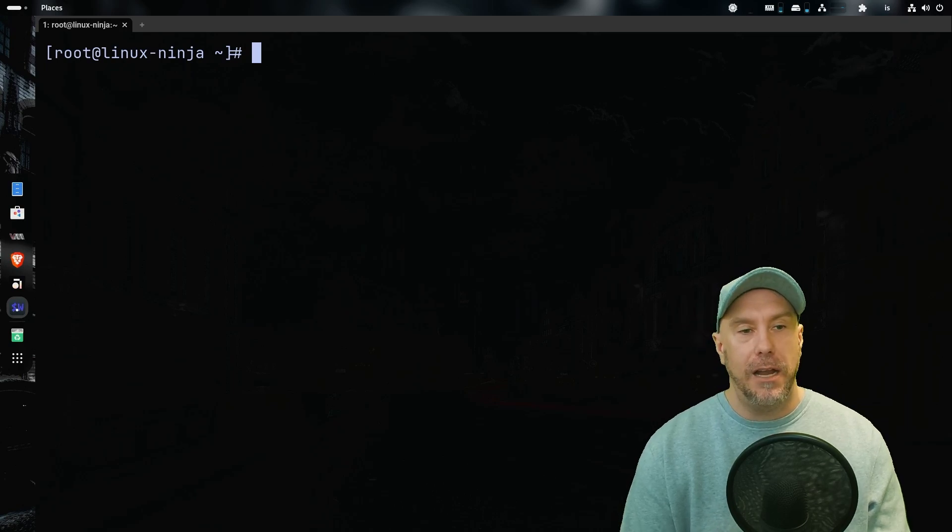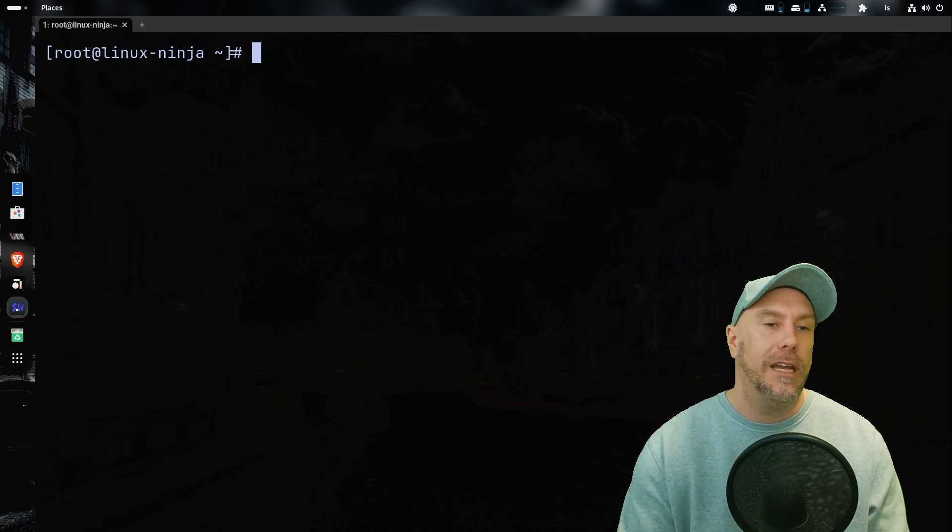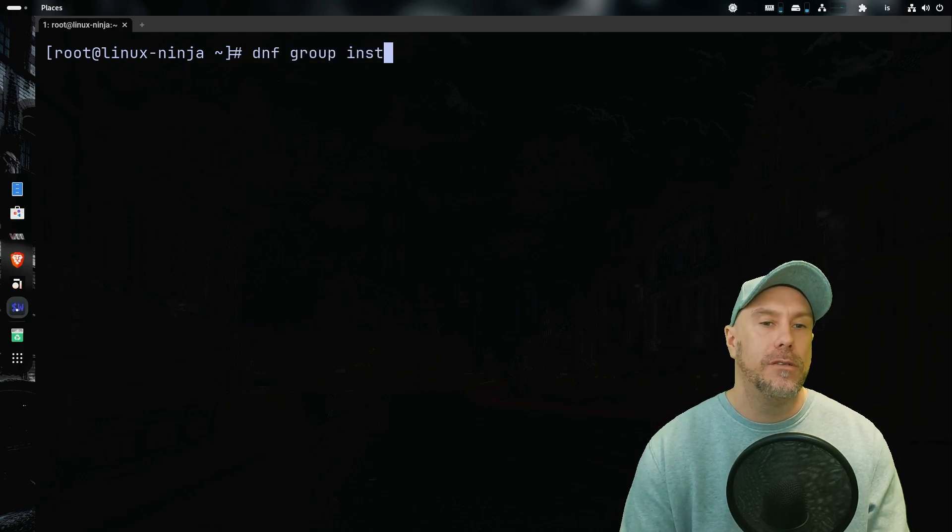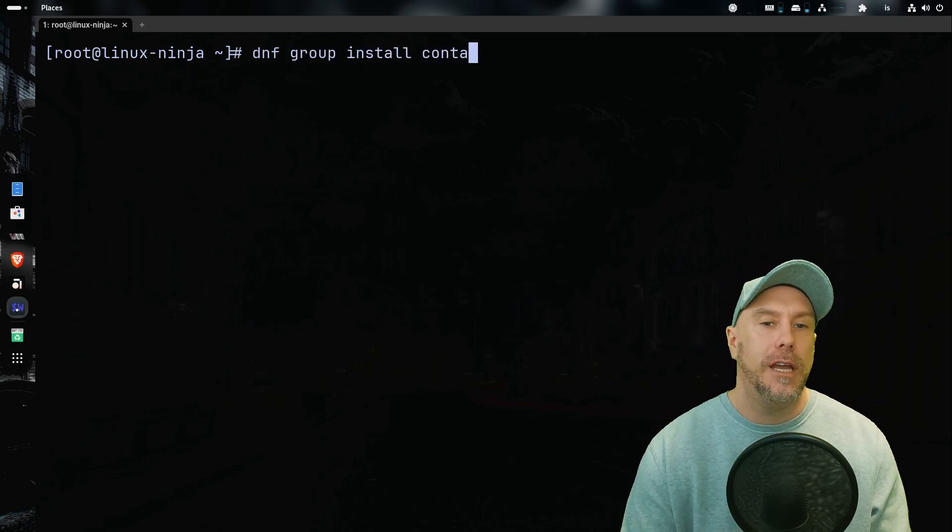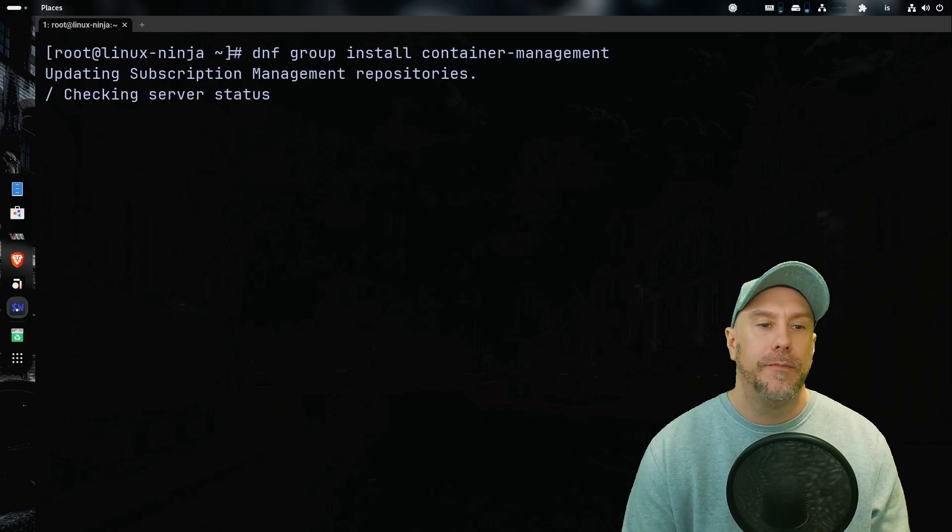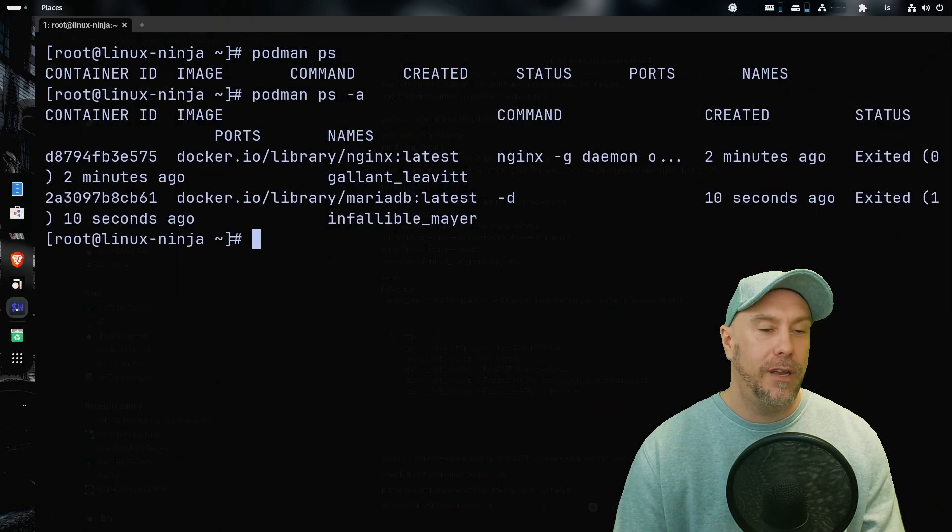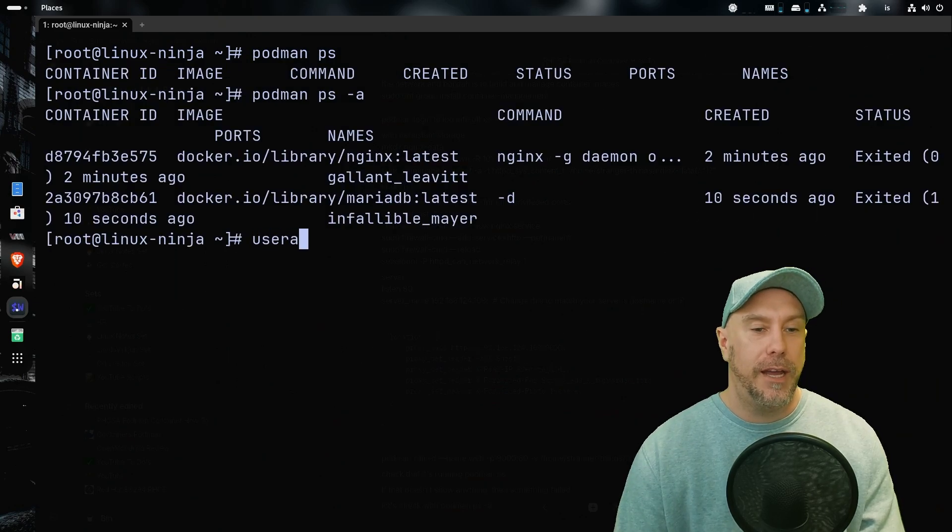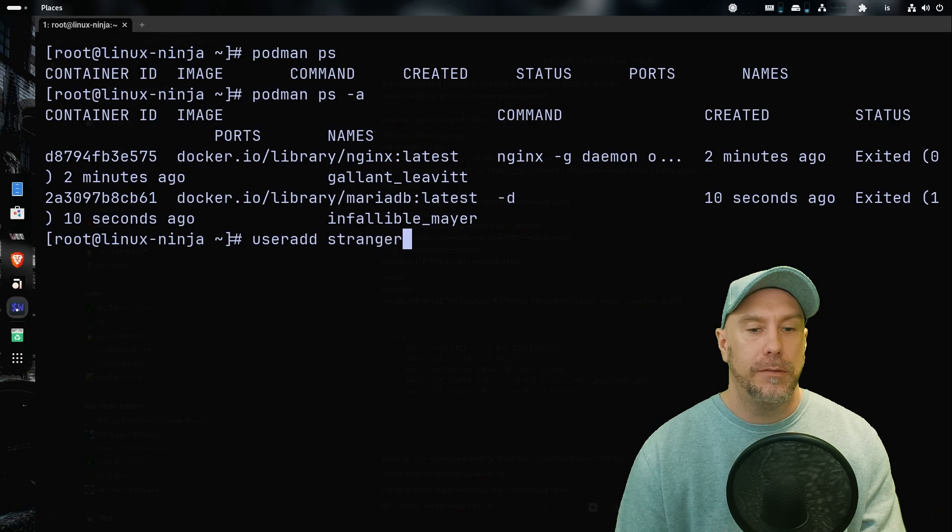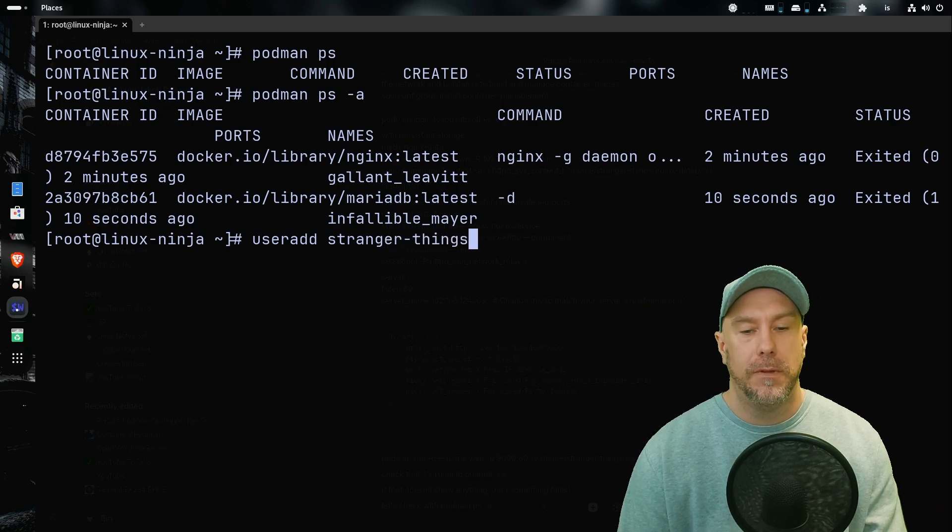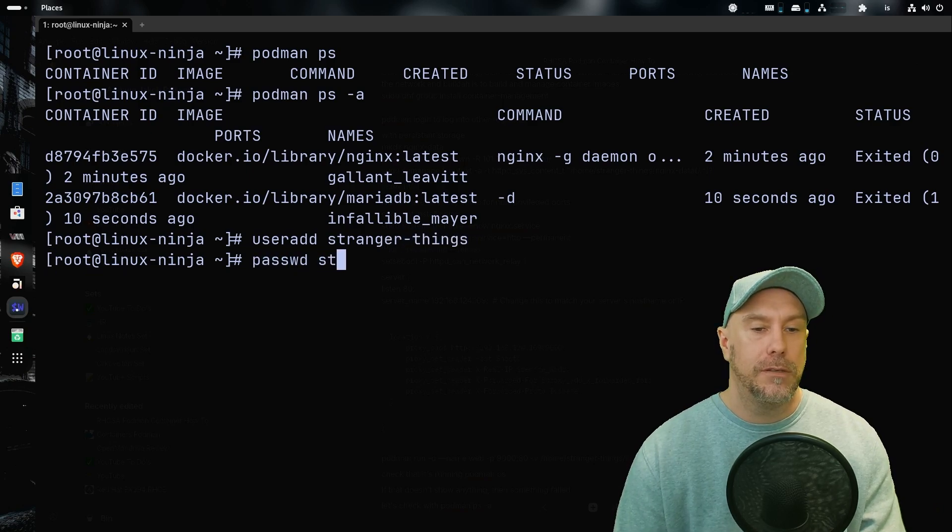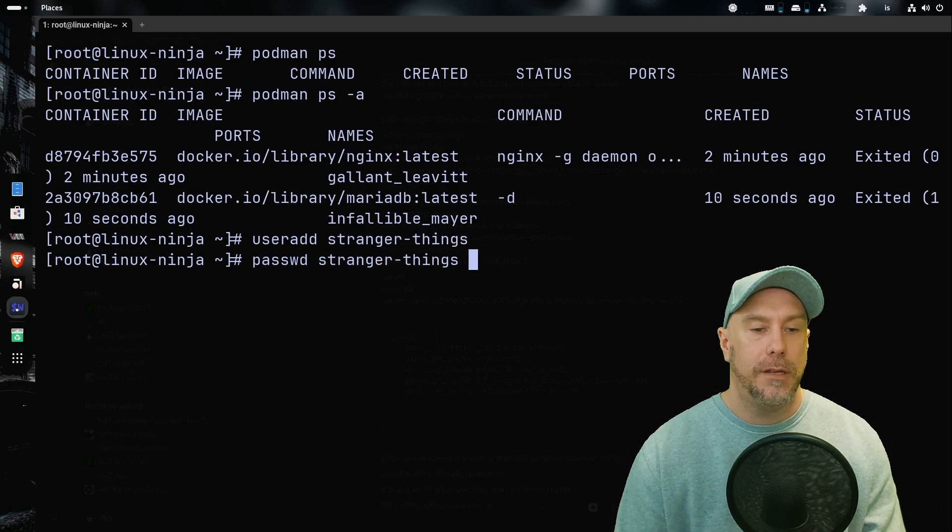And if you're on Fedora it's just dnf install podman. Of course, another thing that I recommend that you all install is dnf group install container management. And now let's create a user: useradd stranger things and set password stranger things.